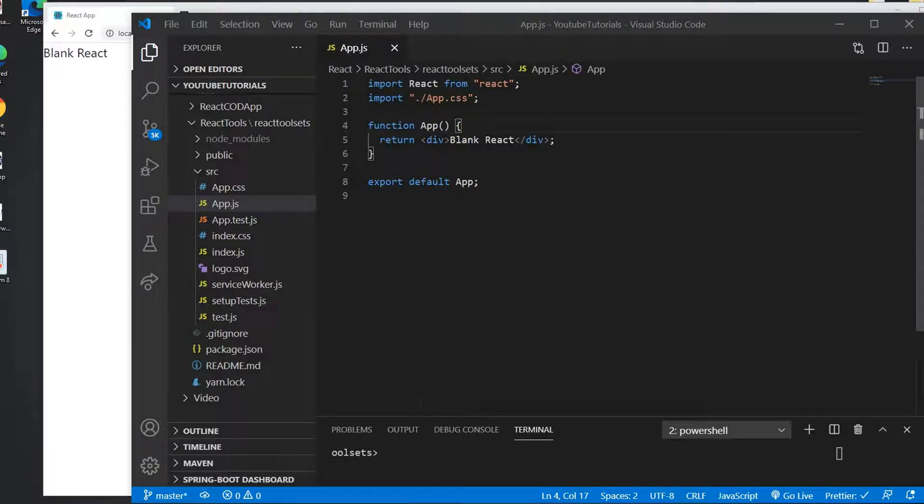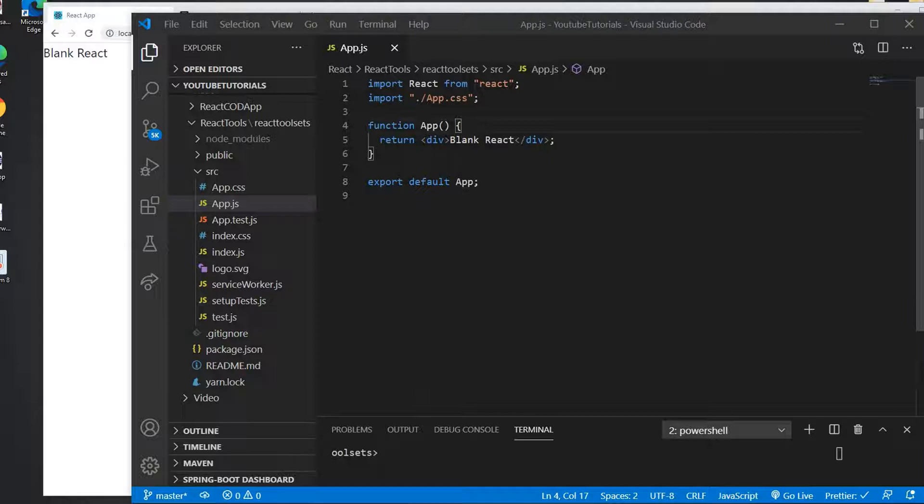Hello everyone, in this video I'm going to show you how the combo box can bind with the React state. This video is going to be really basic, so let's begin.